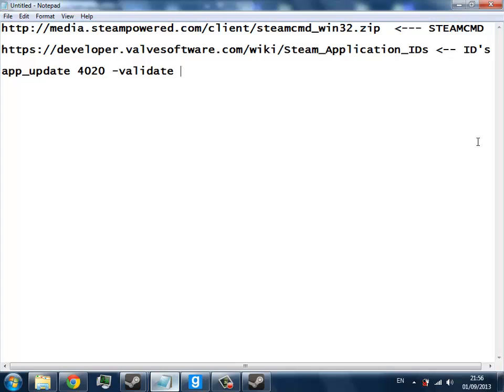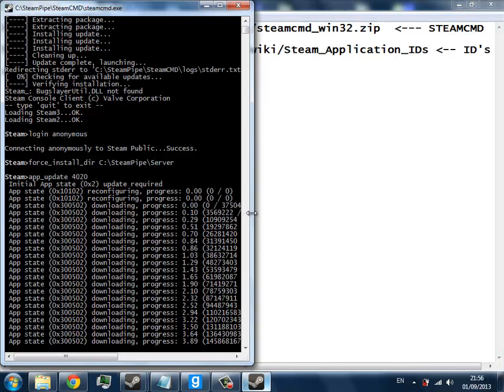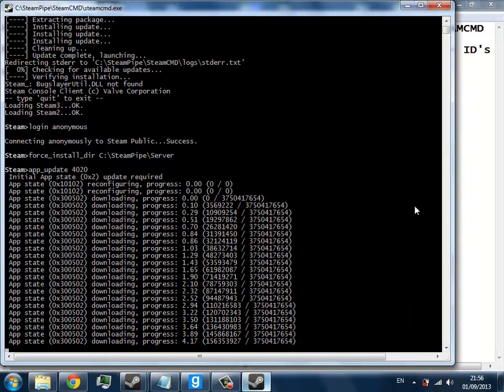I mean, I'd normally run that anyways, but I'm pretty confident that Valve and the Steam servers will send me the files in their entirety. So I'll wait for this to finish downloading. This could take a while depending on your internet connection. And I'll see you after.